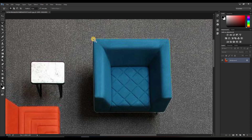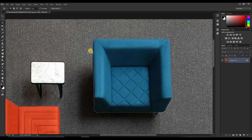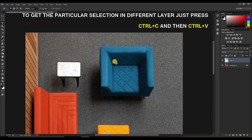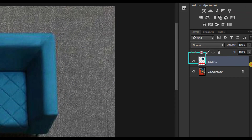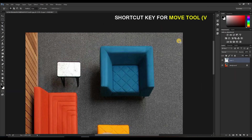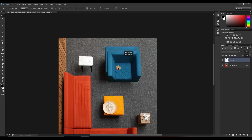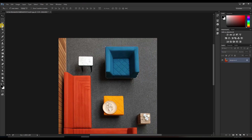If the knot doesn't appear, you won't be able to make the selection, so always remember to meet the end and start points. Once the area is selected, simply press Ctrl+C then Ctrl+V — a new layer is automatically created. With the move tool (shortcut key V) you can move the furniture wherever you want. This is how the polygonal lasso tool works.